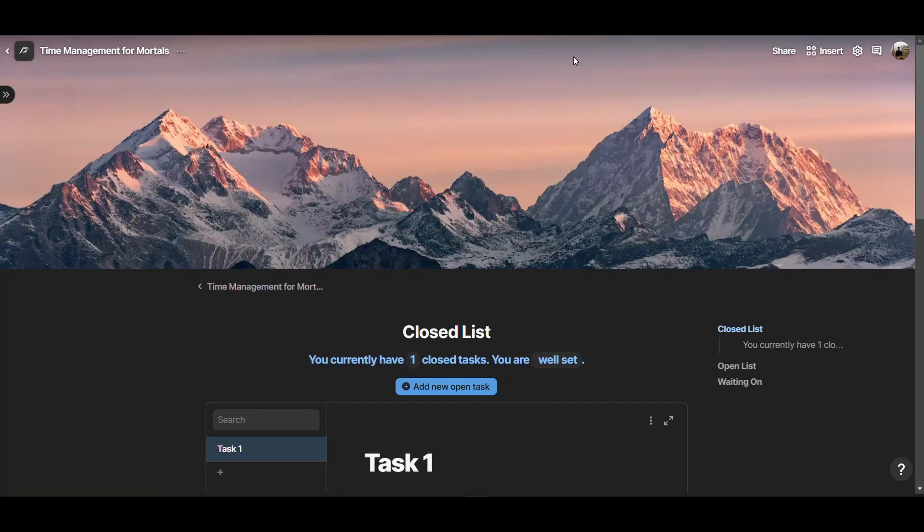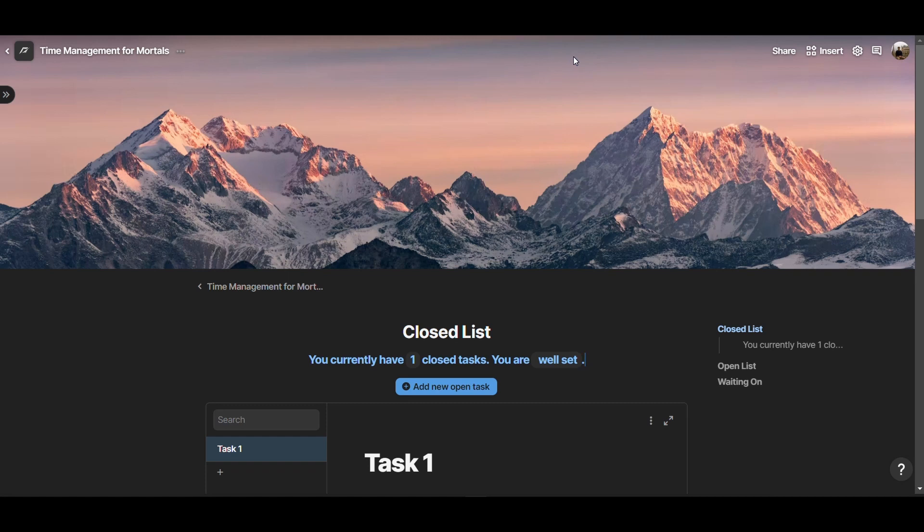In Time Management for Mortals, Oliver Berkman asserts that when it comes to task management, you want to have an open tasks list where you can jot down your tasks coming up during the day, and you have a closed task list where you can only have 10 items at a time. Whenever you complete one of those 10 items, then you can move a task from your open list to your closed list.